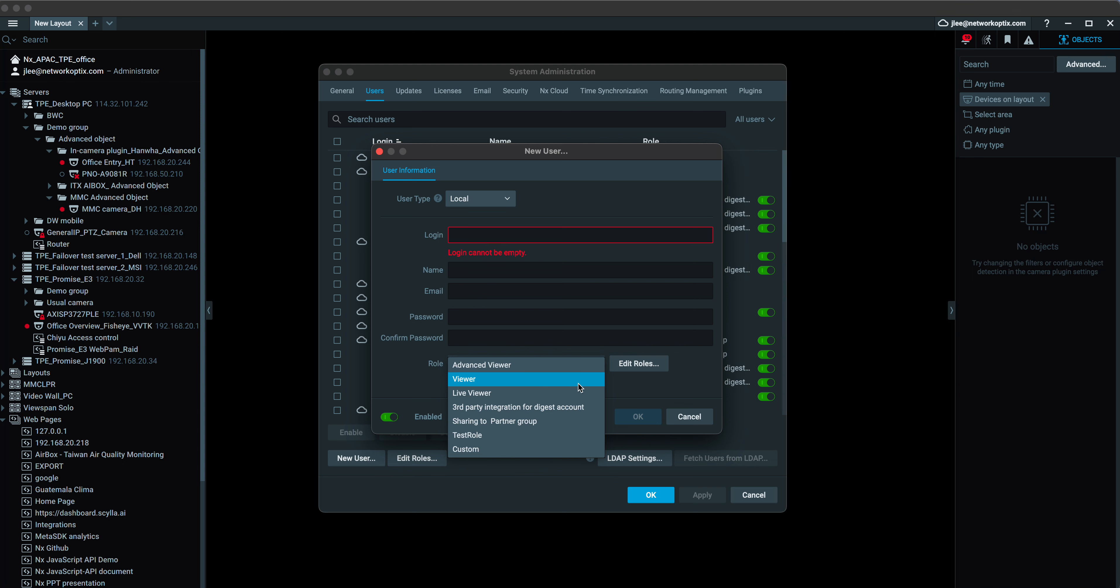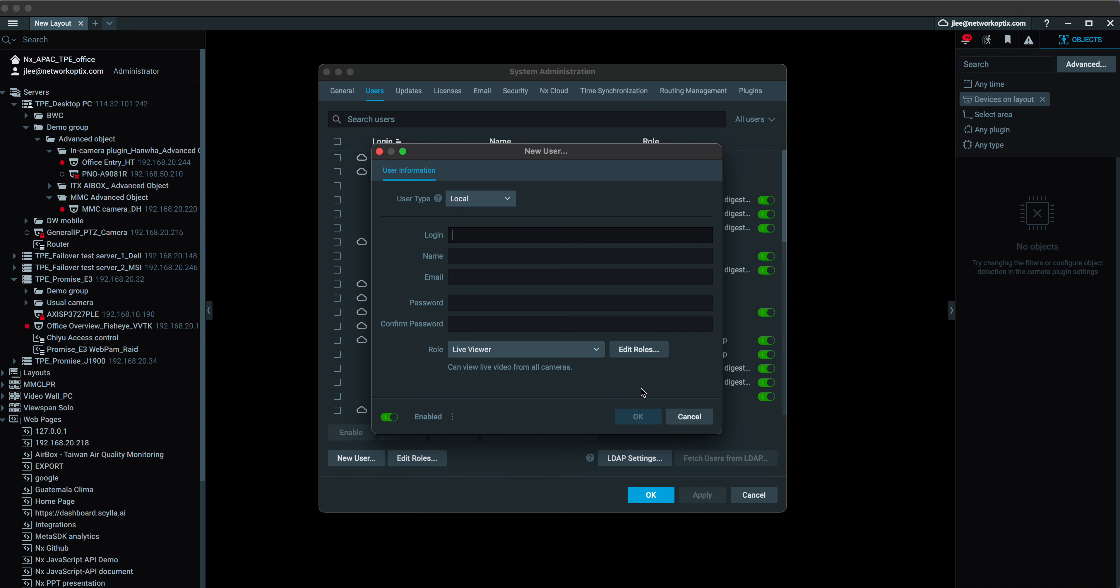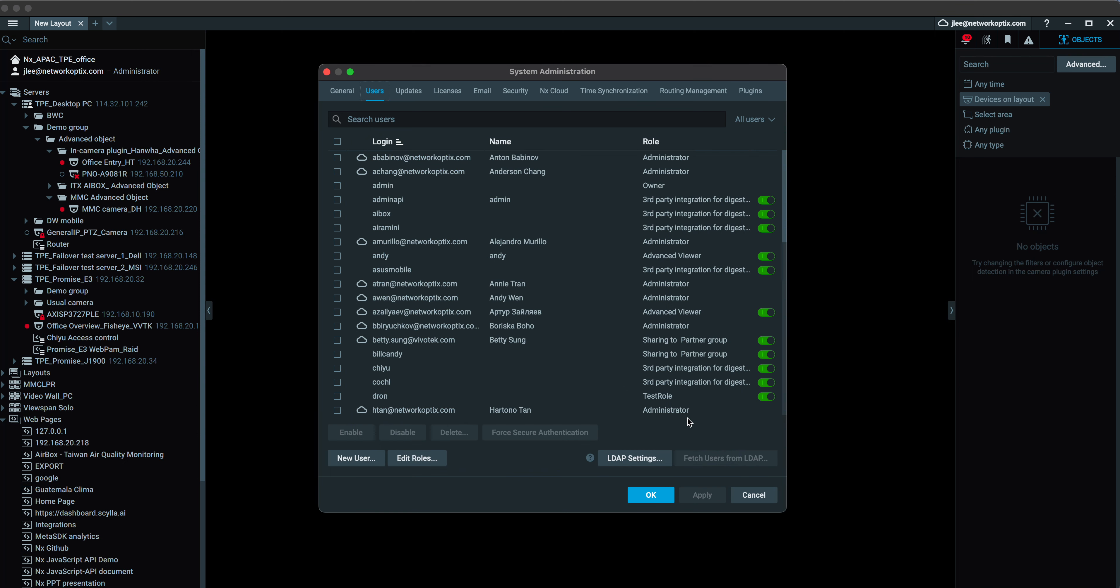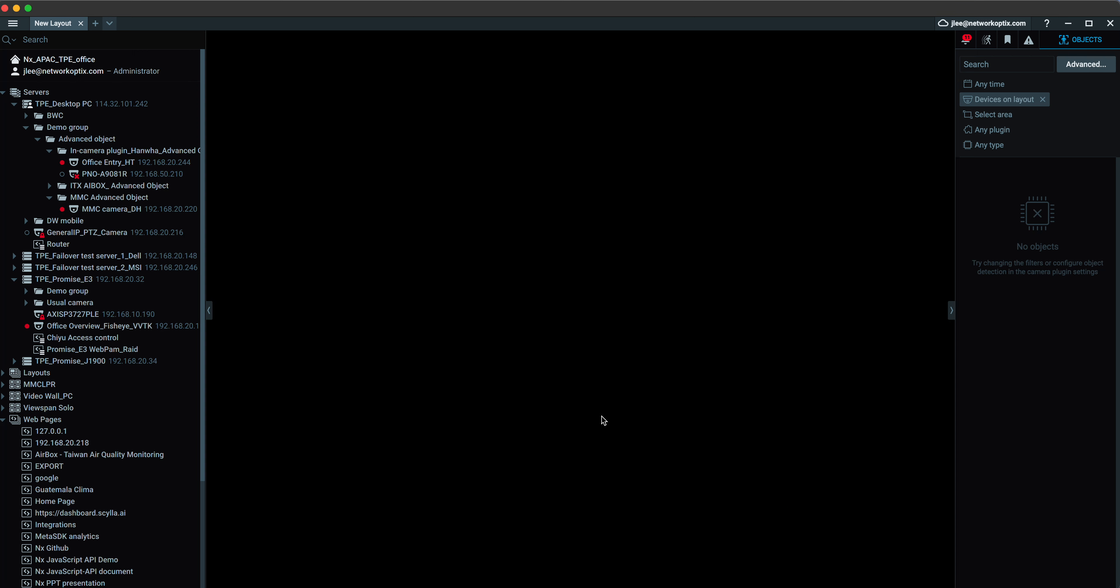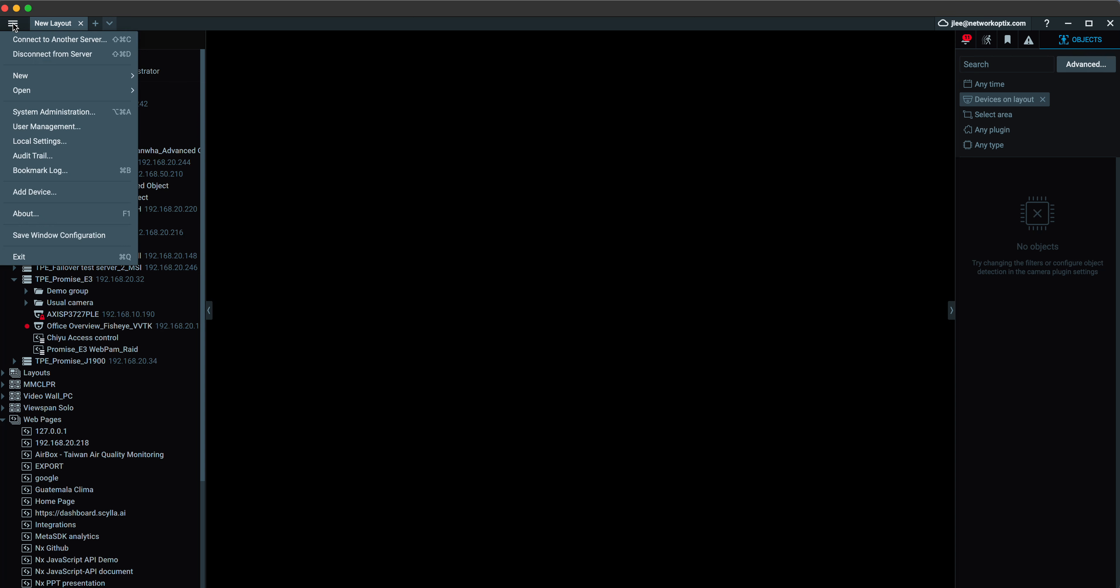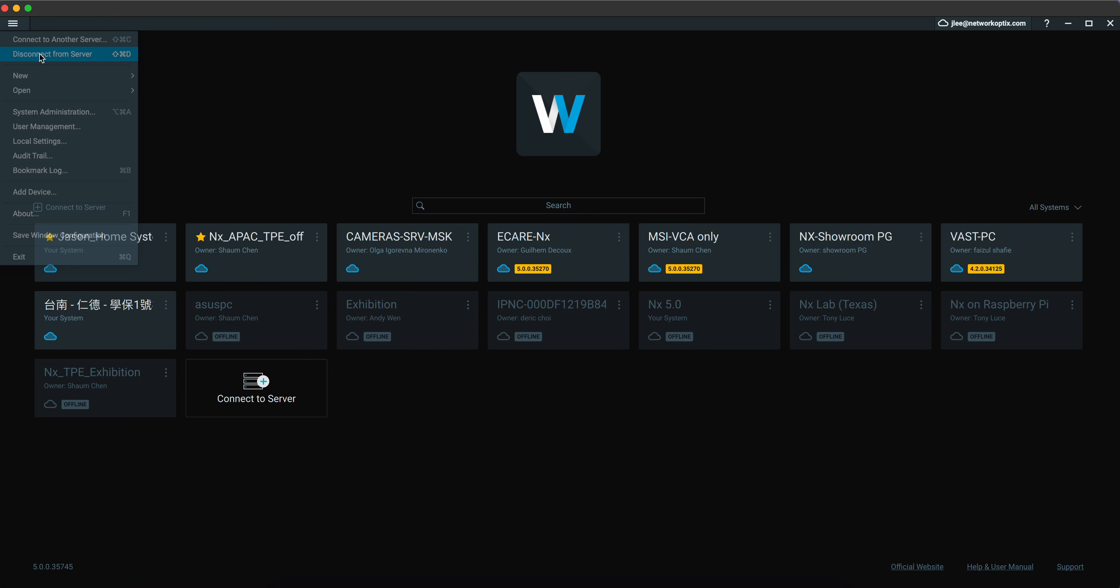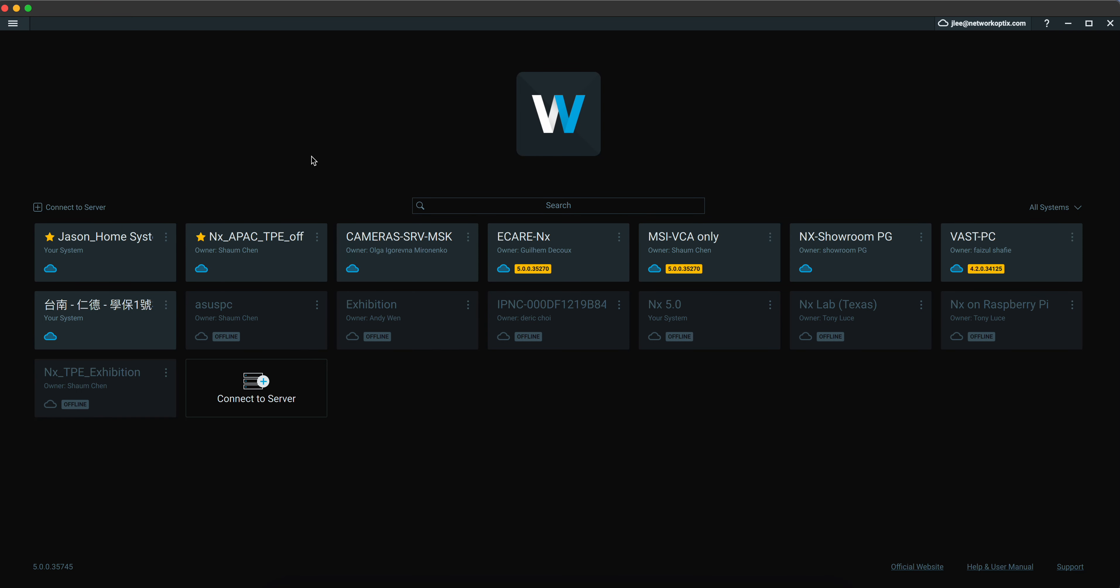Also, there are different user roles for you to choose. So that's about it. It's to let you know how easy it is to share your system with others via NX Cloud and the landing page of a local system and the landing page of all the NX Cloud connected systems. Thank you.